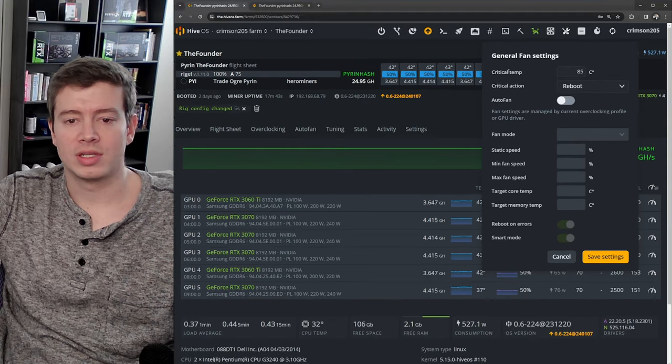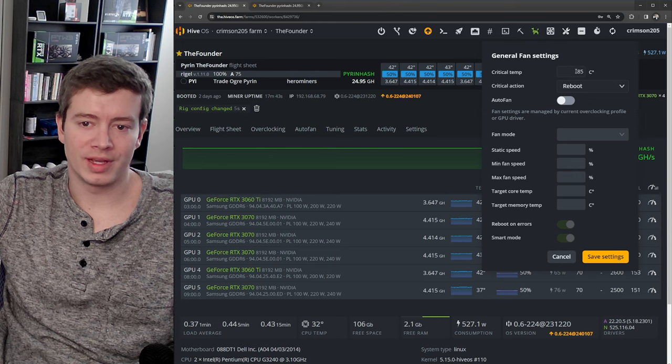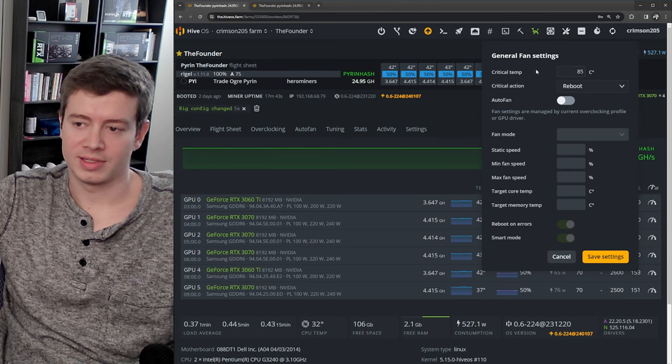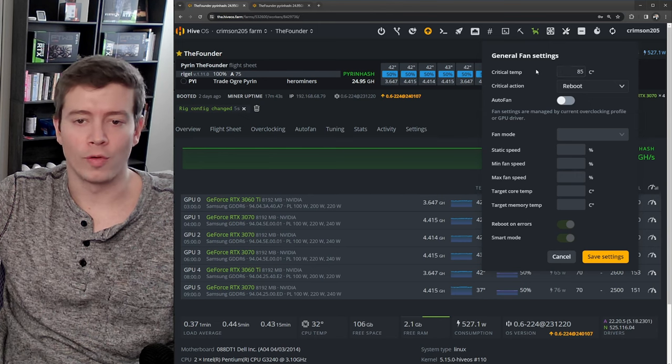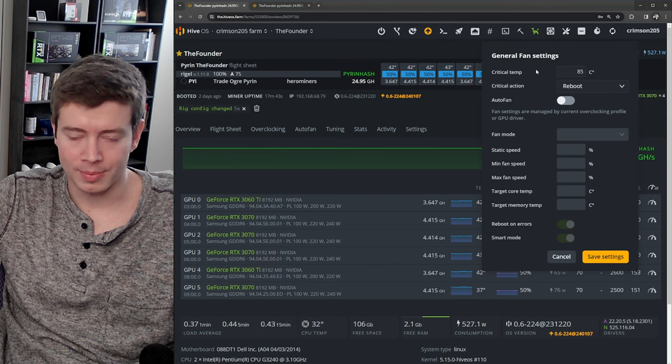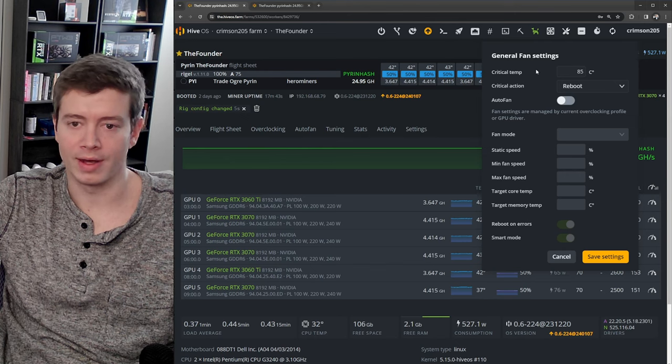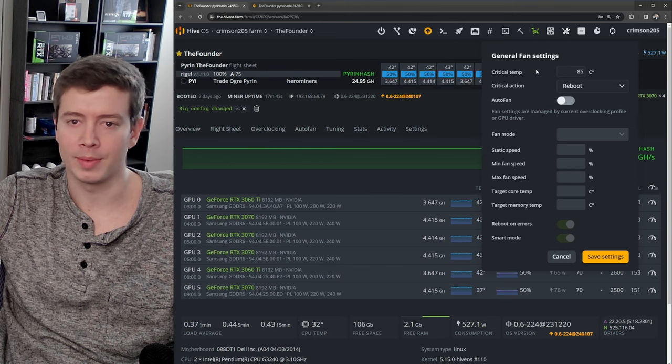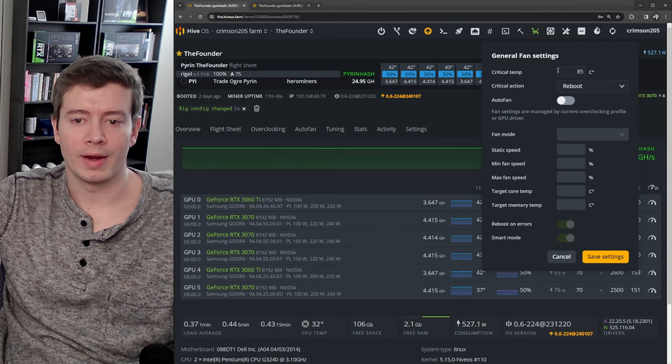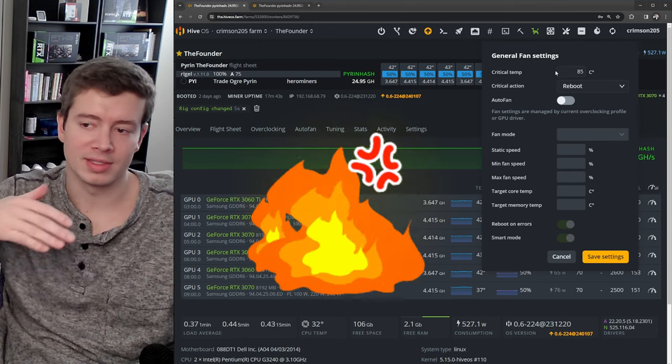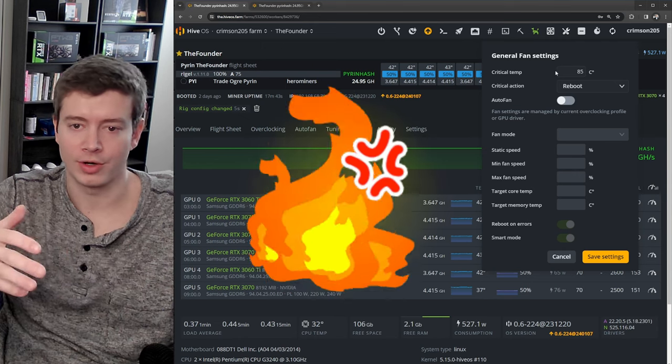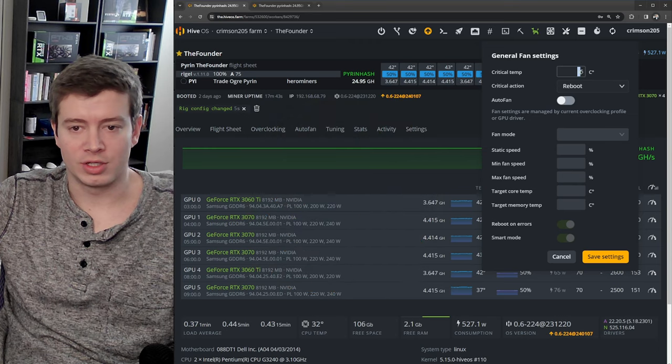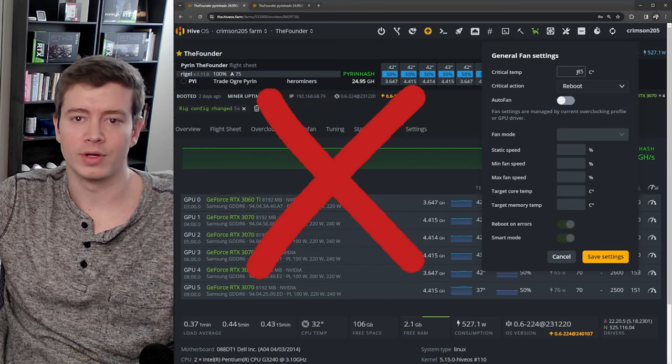Now what this is going to do is if one of your GPUs gets to 85°C - let's say an overclock didn't apply properly or it restarted the miner and it didn't apply properly, something happens and one of your cards starts getting real hot because it's not underclocked at all.